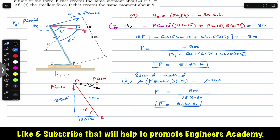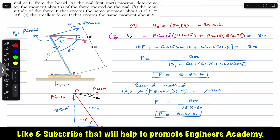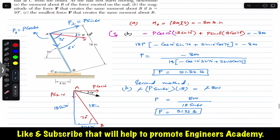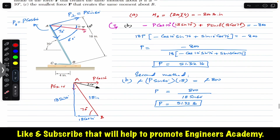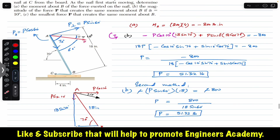Both methods give the same force P of 51.32 pounds. Now for part C, we need to determine the smallest force P that creates the same moment about B. To produce the smallest force, P must be perpendicular to bar AB.